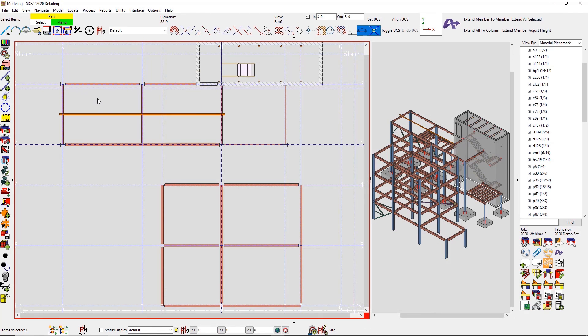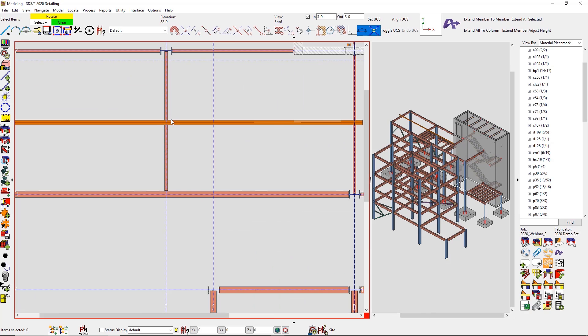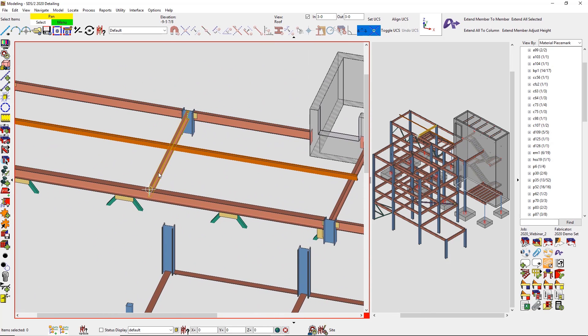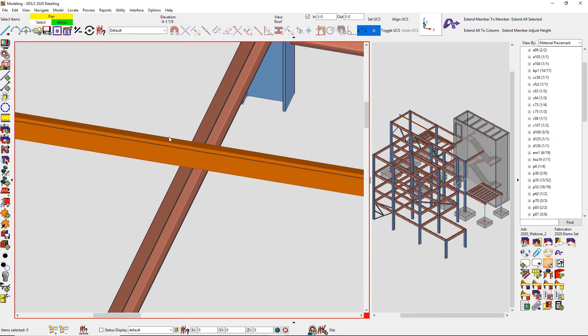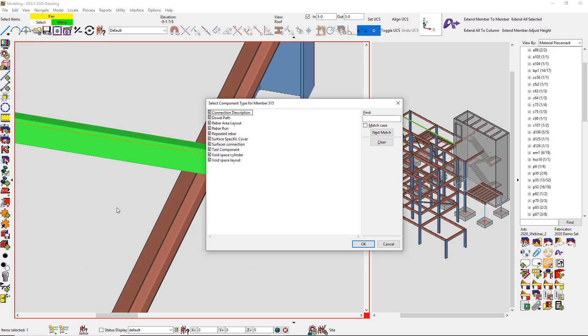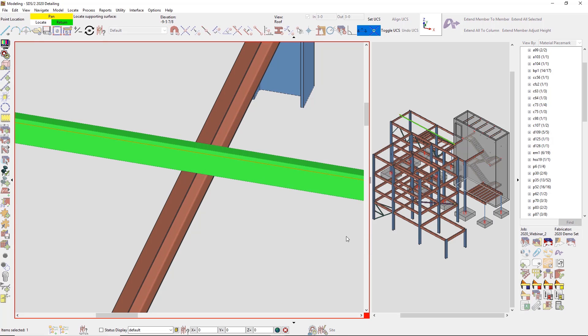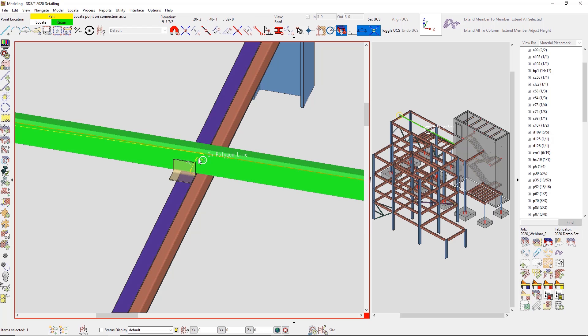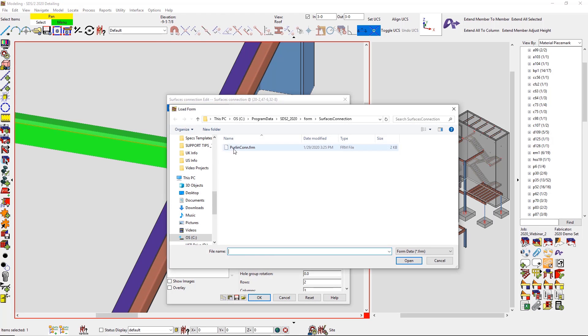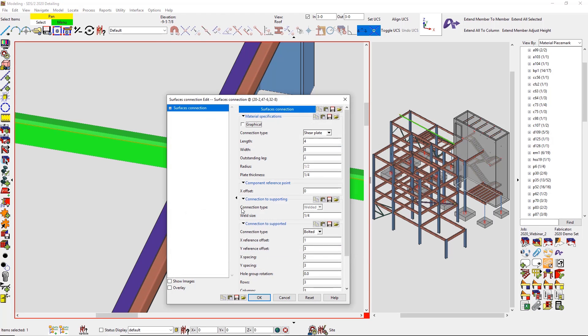Miscellaneous members are now more intelligent, meaning that you have the ability to control more information and components can now be added to miscellaneous members. The surface connection is newer but it's going to be very powerful for our users when the geometry may not be able to create a system connection for them but they still need to model it in the building.